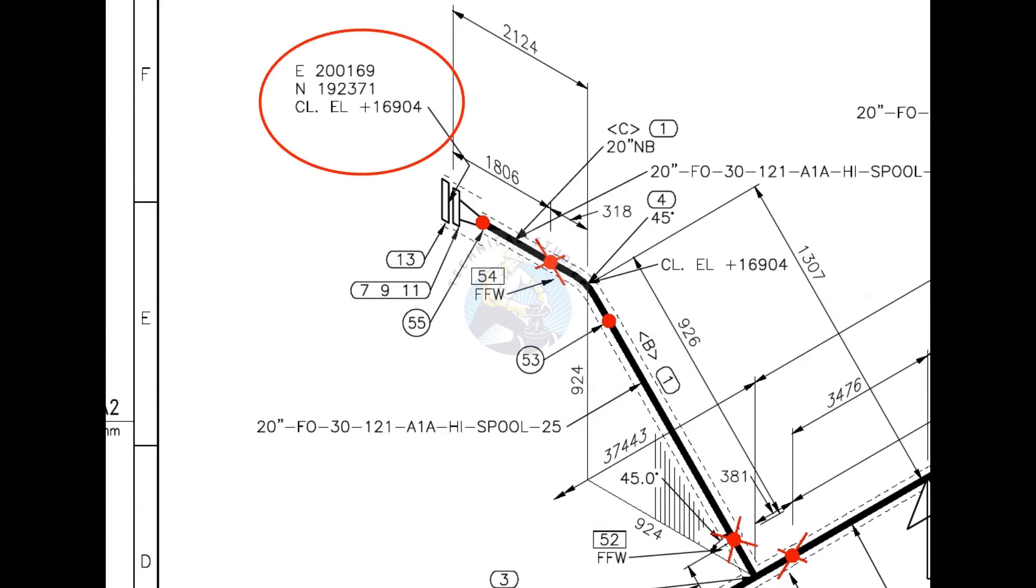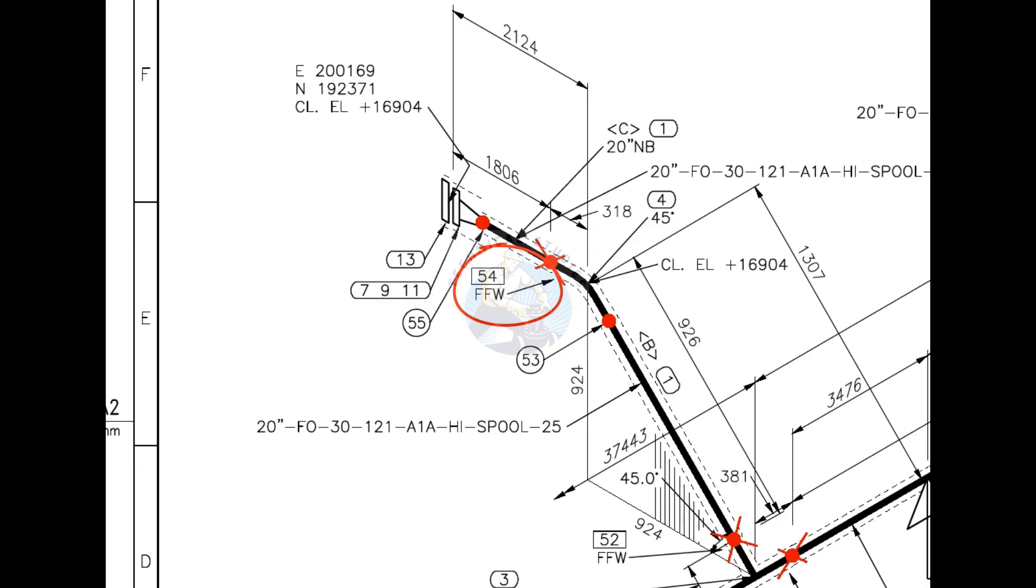Look at the elevation. E stands for east, N for north and CL, EL for center elevation at this particular point. The difference between a FW and a FFW weld is that an additional length of pipe is added to the calculated dimension and a FFW for field trim allowance.